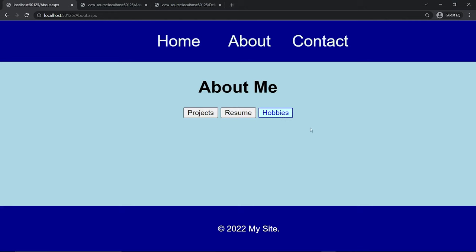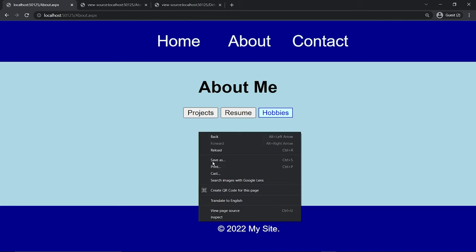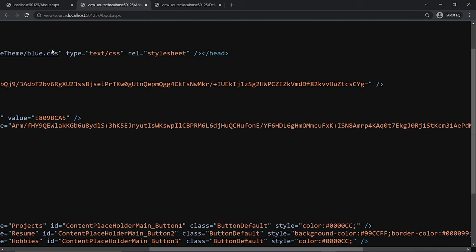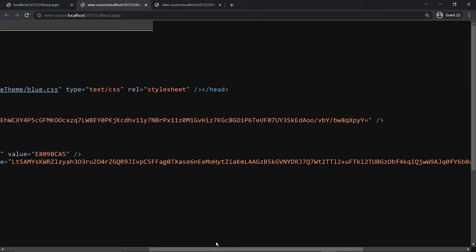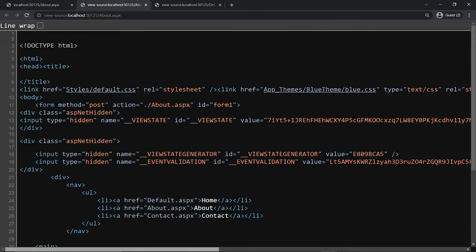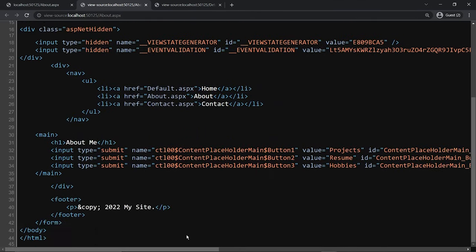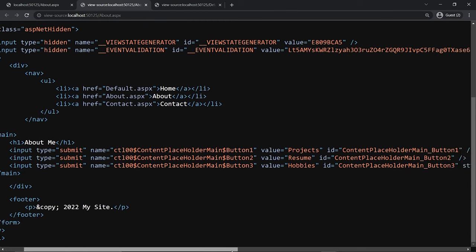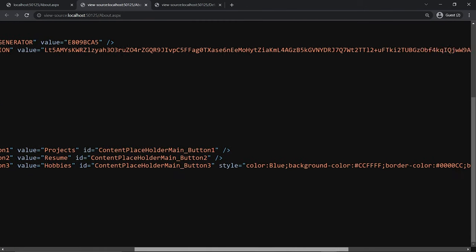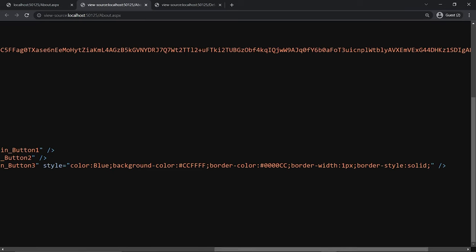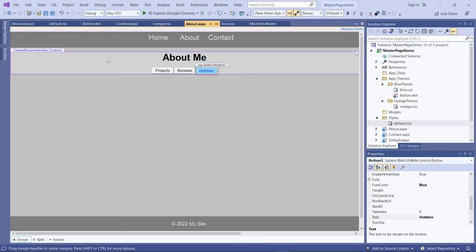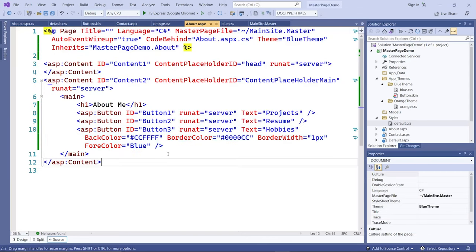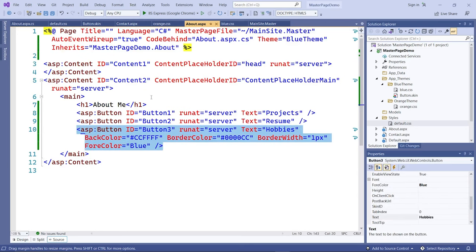That button style is what I want to keep for all my buttons in this skin. I can go back to the source view and copy the button tag. An easier way is to copy that tag, go to the skin file, and add it there.